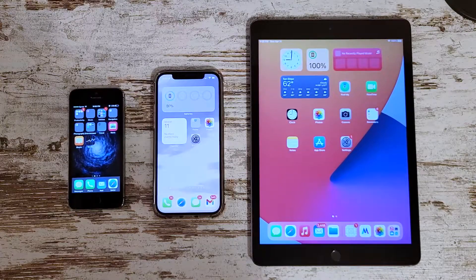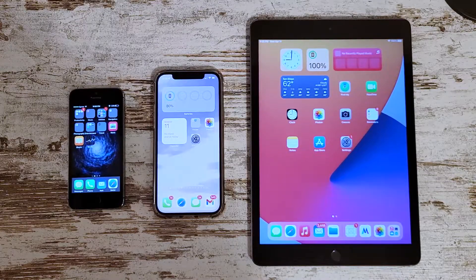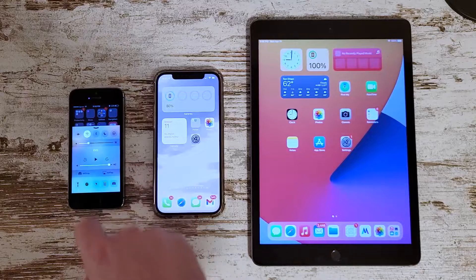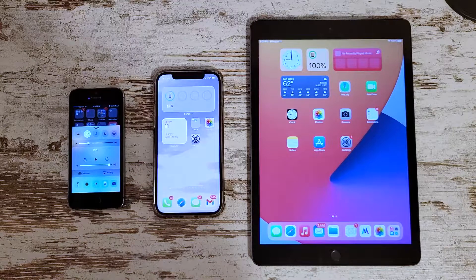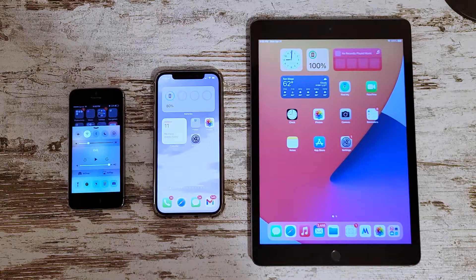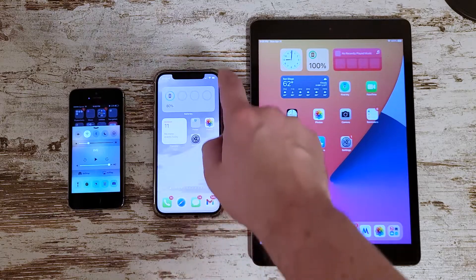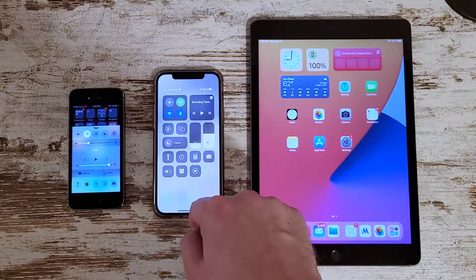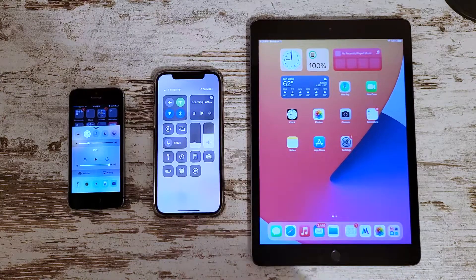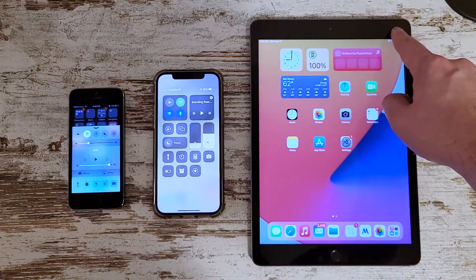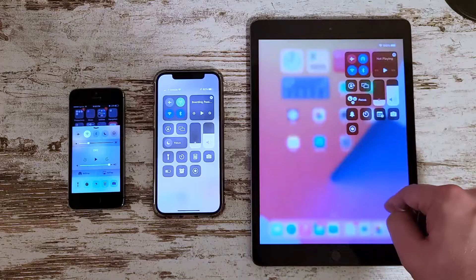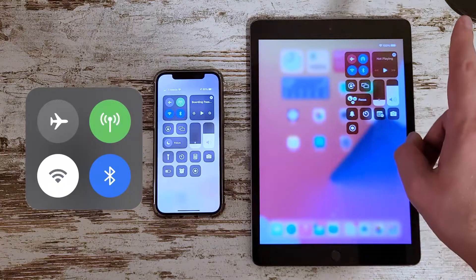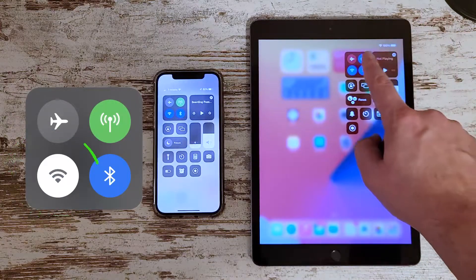For iPhones with a home button, you need to swipe up from the bottom of the screen to get to the control center. For everything else, put your finger above where the battery icon is and swipe down. Again, you want to make sure that the wifi button is white and not blue.